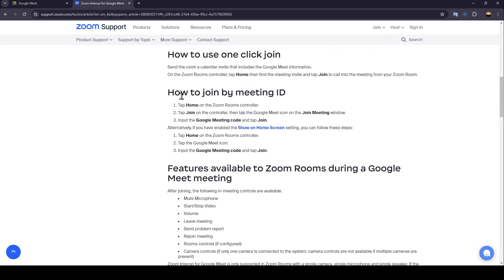How to join by meeting ID: Tap Home on the Zoom Rooms controller, then tap Join on the controller, then tap the Google Meet icon on the Join Meeting window. Input the Google Meet code and tap Join.